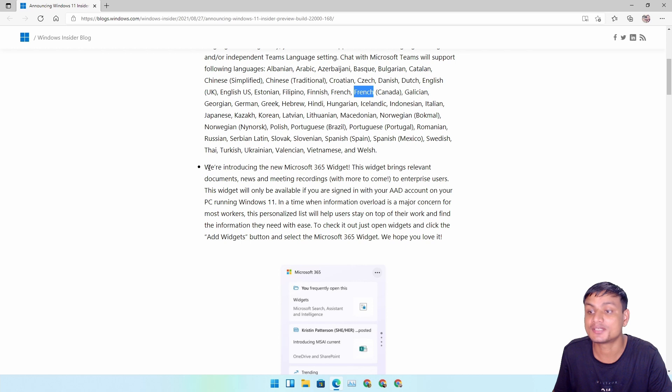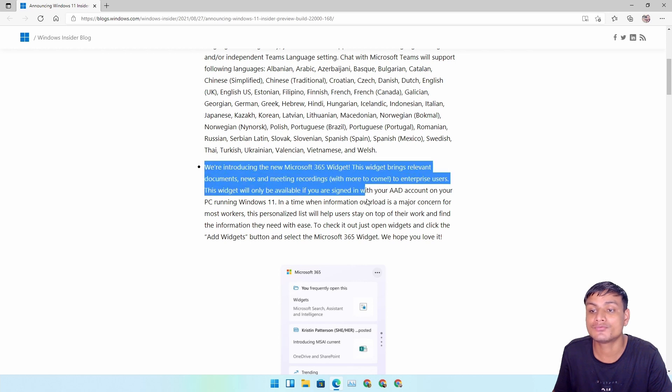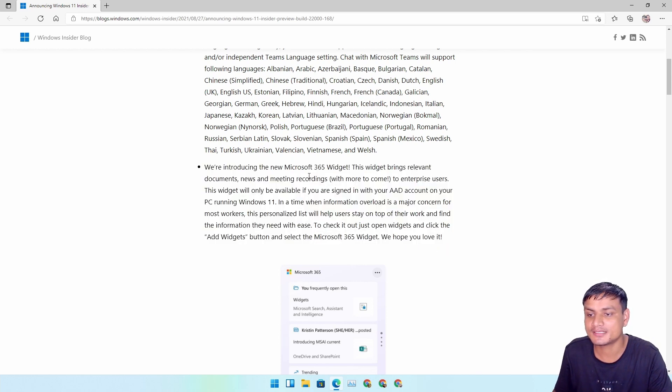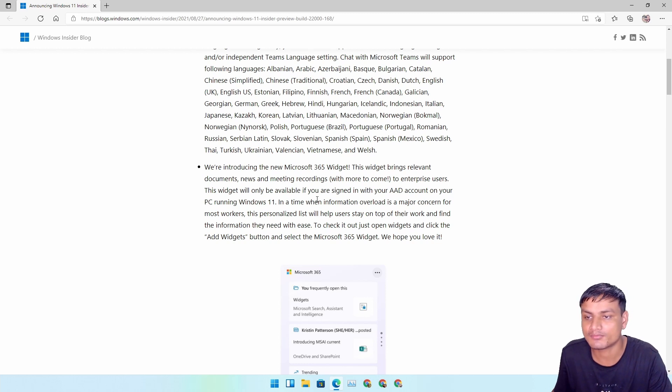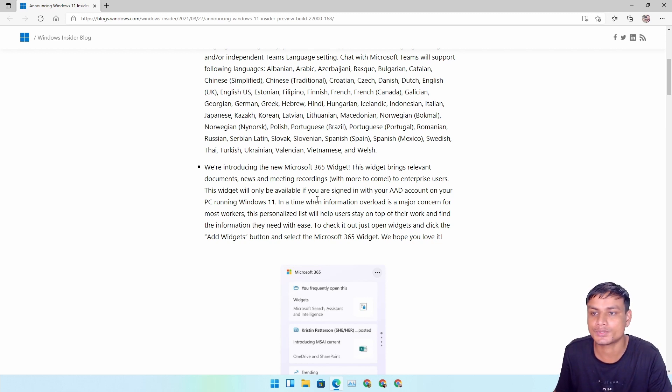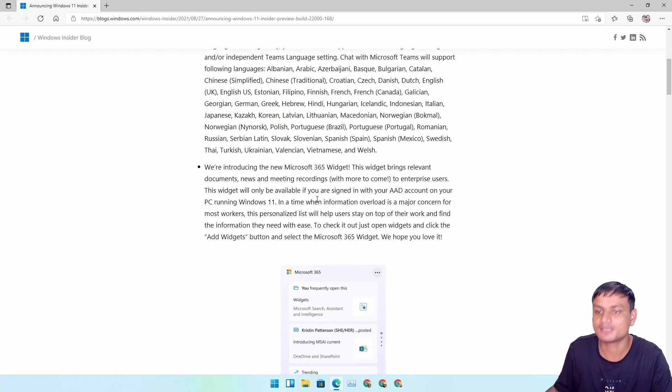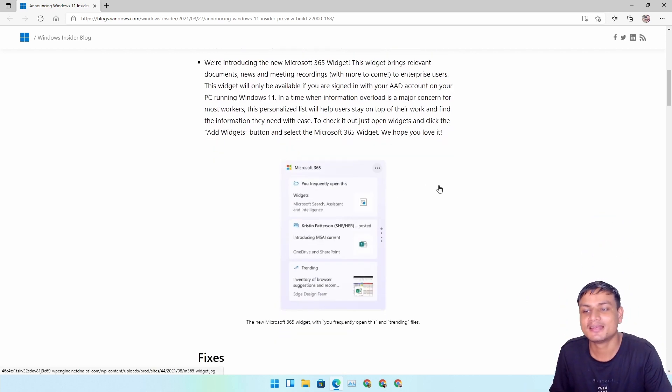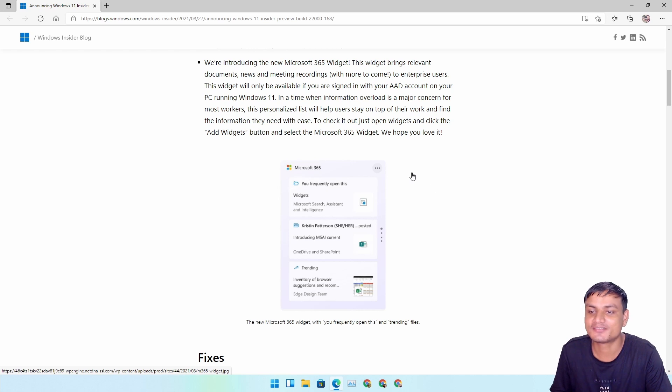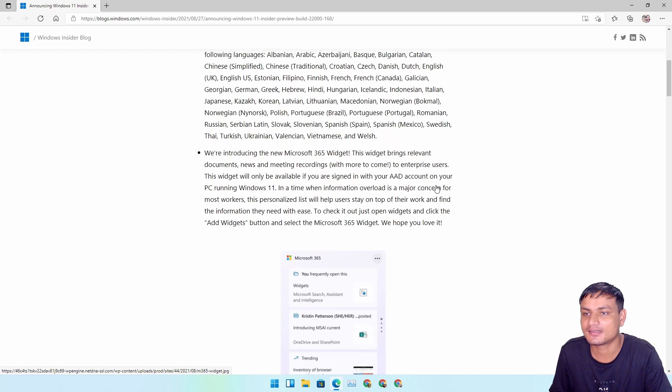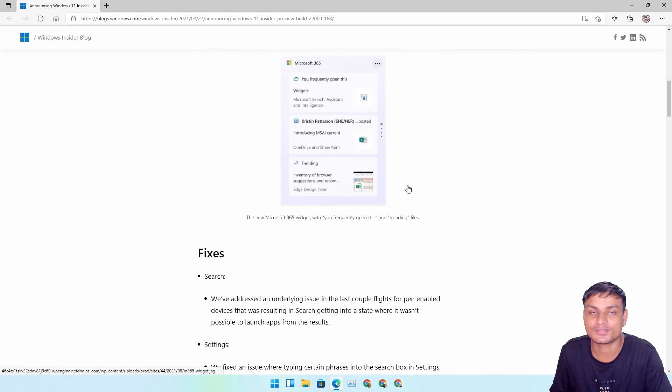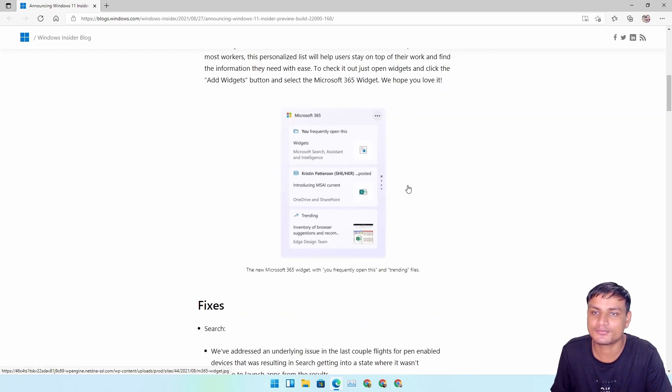They are introducing a new widget which I don't use, and for some reason it's not showing up in my widget anyway. I wanted to show you guys something for this build but there is nothing to show. There will be a new Microsoft 365 widget - if you use it, good for you. Not good for me.